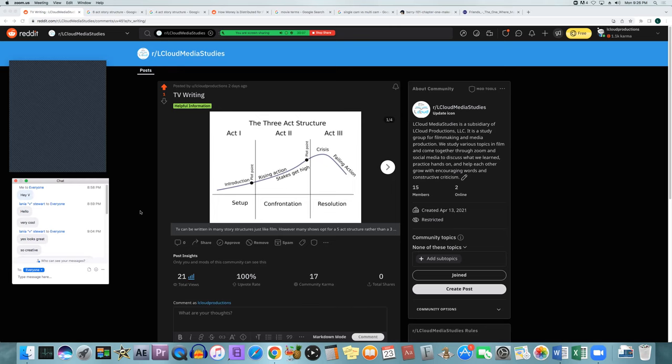Characters are probably why shows like A Million Little Things continue — people want to see what happens to the guy and the girl with cancer, and what's going to happen with the character who almost did suicide. There are different things happening with the characters, and that's why this show is continuing — it has strong characters that people want to keep coming back to.